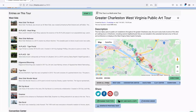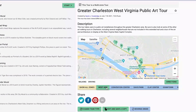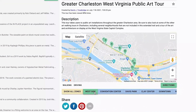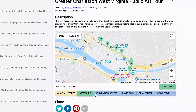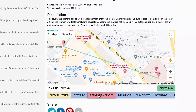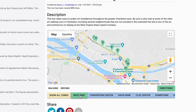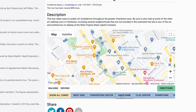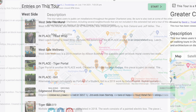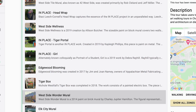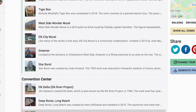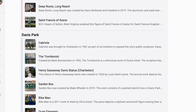For example, this tour for the Greater Charleston, West Virginia area showcases public art throughout the city. The multi-zone tour function allows us to organize the tour into smaller sections connected by location and theme. Here you'll see that one zone contains the entries encountered on a single street, while another zone covers a downtown park. In this case, using zones allows you to organize these entries in a more presentational, user-friendly way than a traditional walking or driving tour.